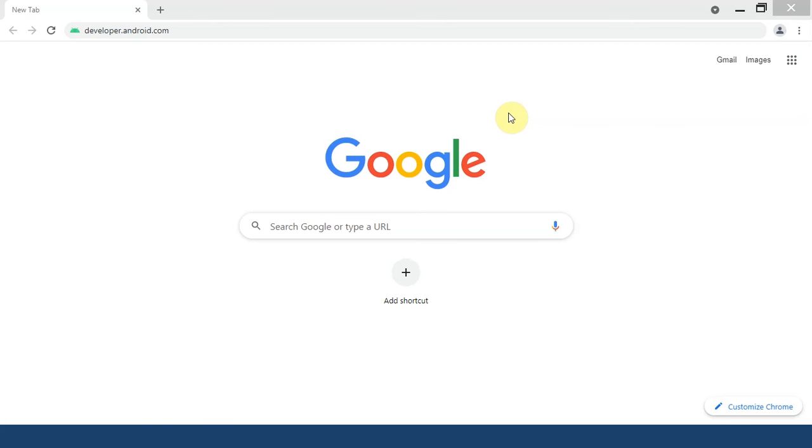Hey guys, what is up? This is Sarthak back again with another cool video where I'm going to show you how you could install Android Studio on your system.